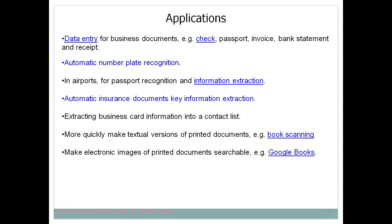Other applications include automatic insurance document processing — institutions want information in digital form rather than hard copy, and OCR automates this. Business card information extraction is also useful: instead of keeping physical visiting cards, you can extract the text and store it on your computer or mobile. Additionally, OCR enables quickly creating textual versions of printed documents, such as in Google Books where printed books are digitized.